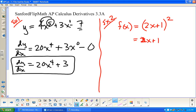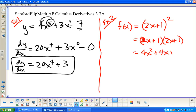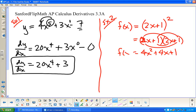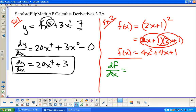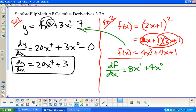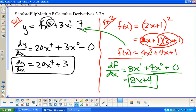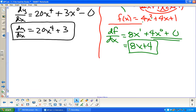Expanding (2x+1)²: 4x² + 4x + 1. So this is still f(x); I haven't taken the derivative yet. Now df/dx using the same process: 2 times 4 is 8, x^1; plus 4 times x^0; plus 0. So df/dx = 8x + 4.